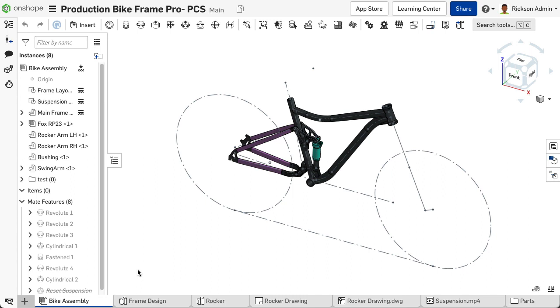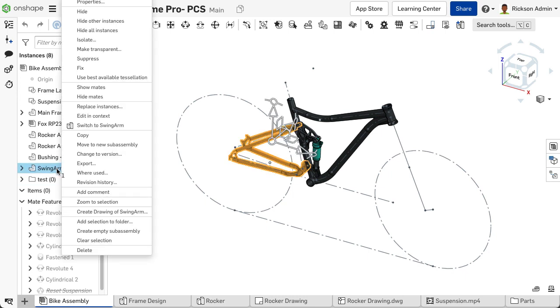while also reapplying the previously associated mates of the replaced component. To replace an instance in the Instance list, select the instance, then right-click on the instance to access the context-sensitive menu.